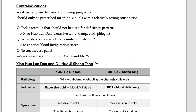The contraindication is yin deficiency with fire. Also, the board exam once asked to pick the formula that cannot be used for yang deficiency cold — actually this formula can be used clinically for yang deficiency cold and pain, but for the board exam remember this formula is for excessive coldness. Another board exam question: when do you prepare this formula with alcohol? To enhance the function of invigorating blood. To treat severe pain, increase the amount of Ru Xiang and Mo Yao.